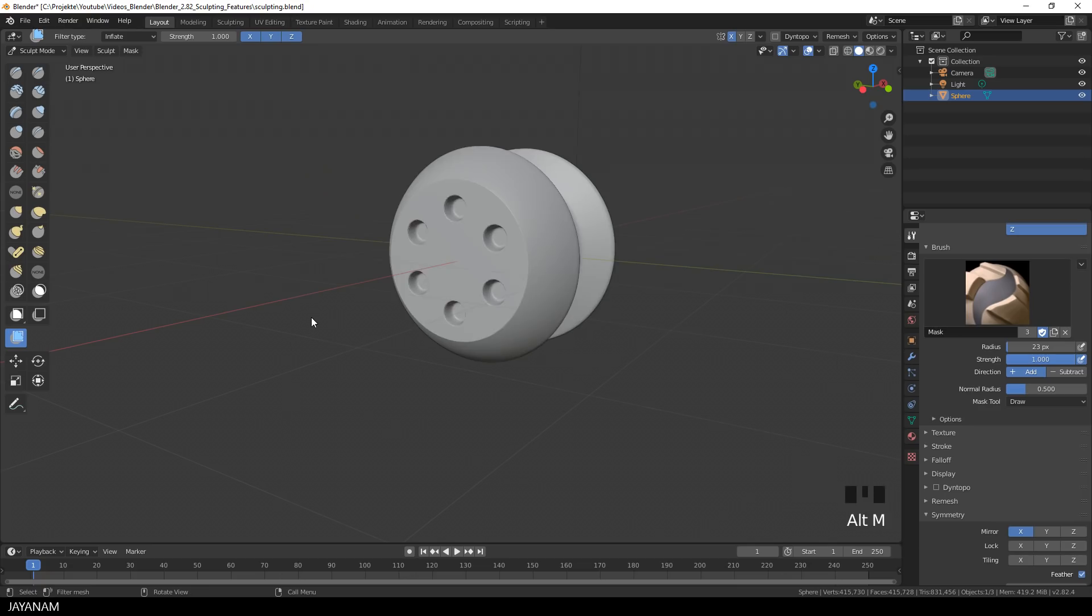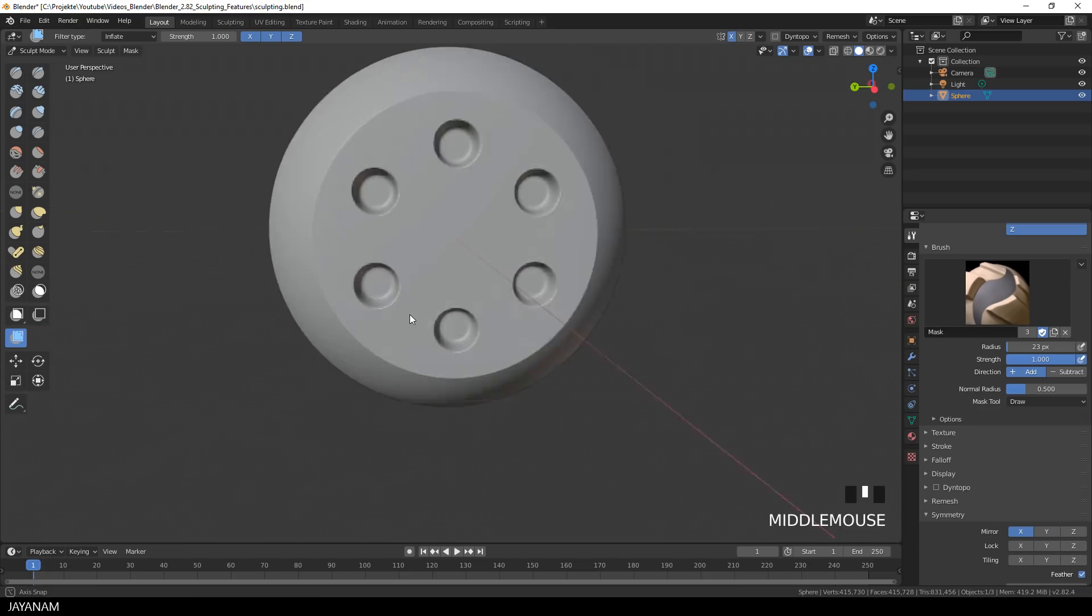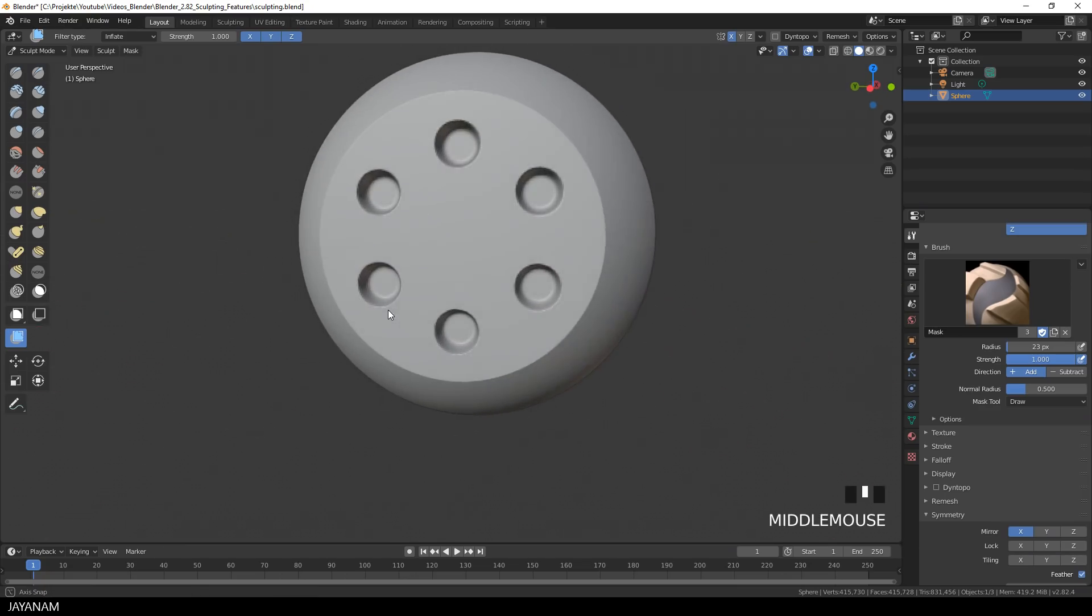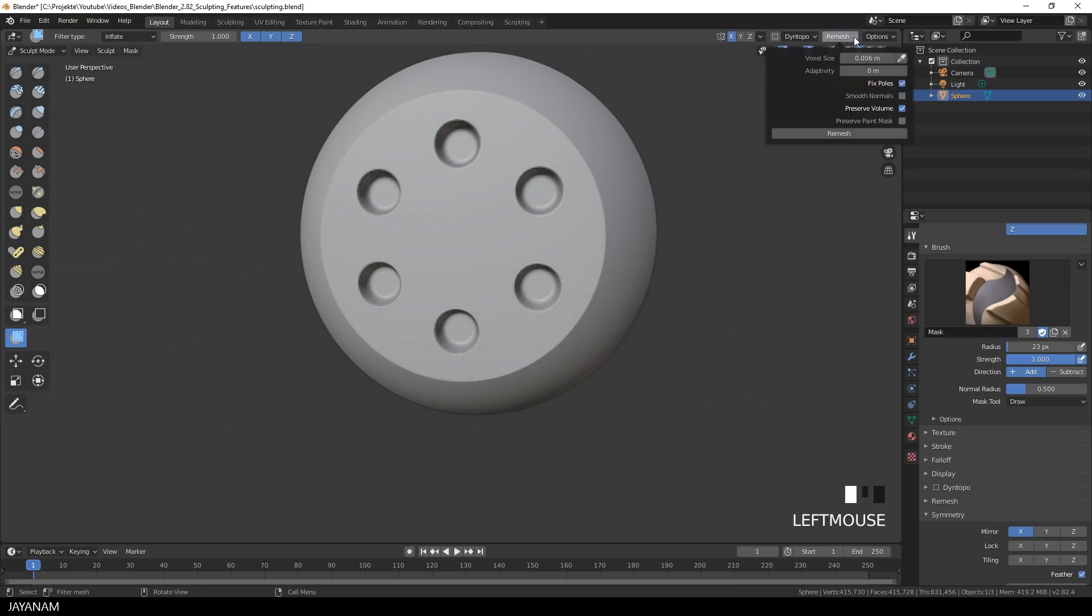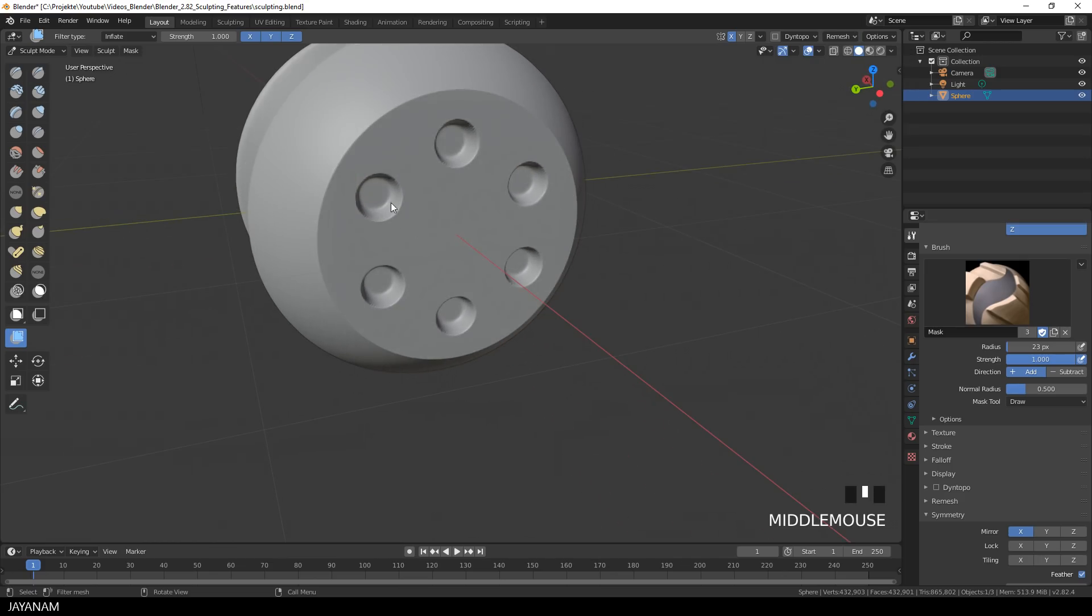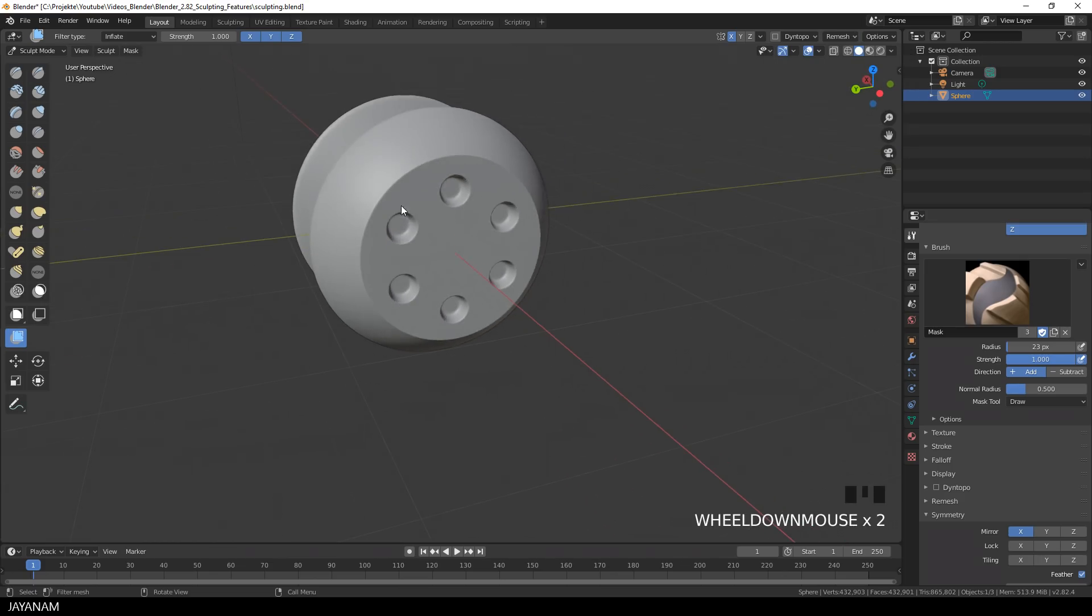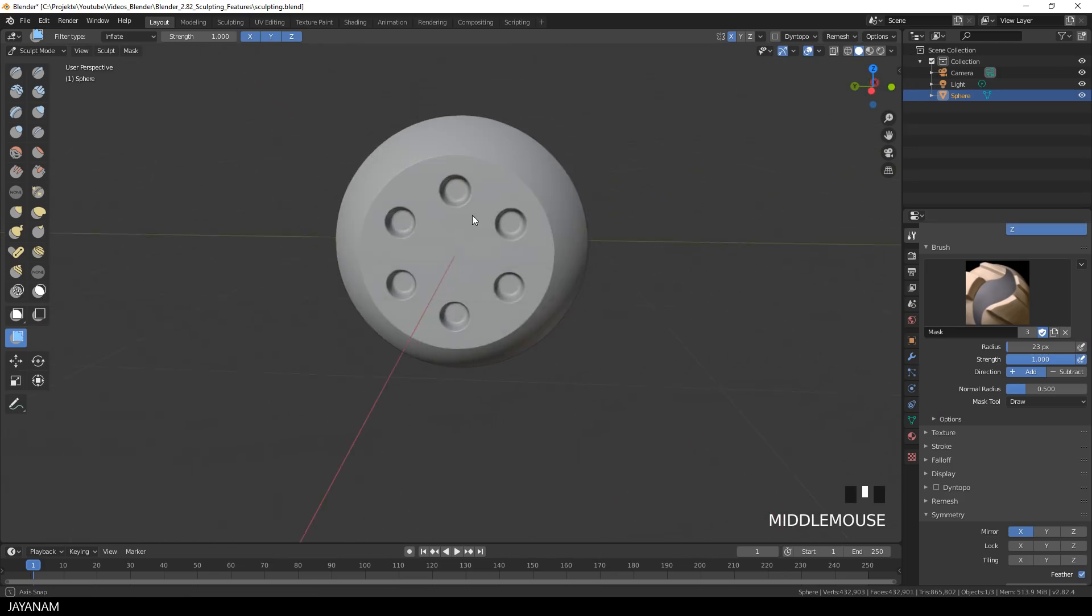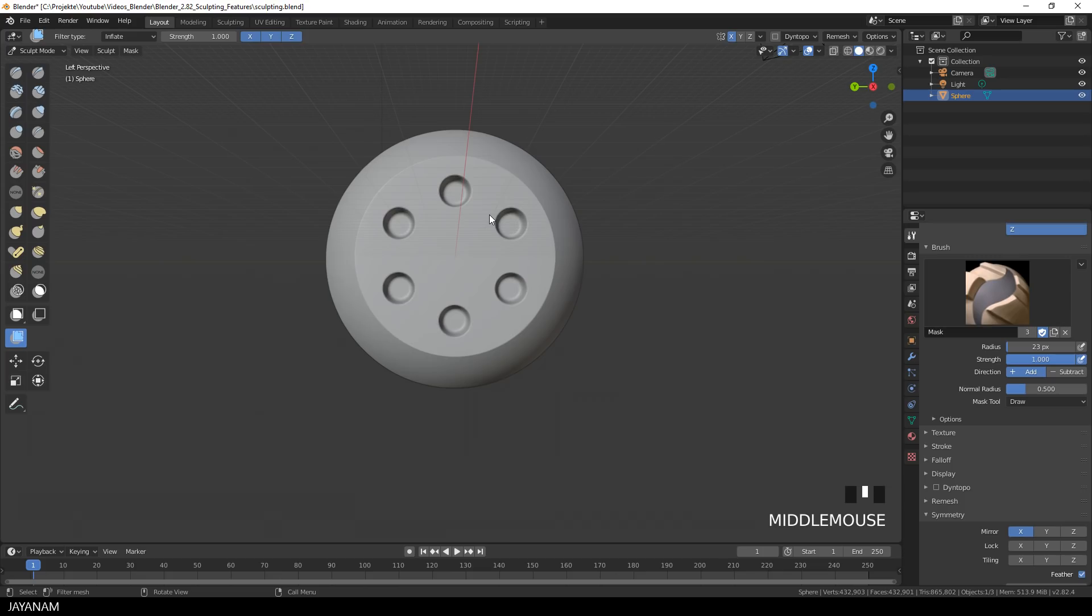Alt and M to get rid of the mask. And it looks nice already, but the parts are a bit edgy. So I do a remesh. But I still want the edges to be a bit more smooth, but I don't want to smooth the whole object. Because I want to keep the other edges as they are, so I select the Mask Brush again.